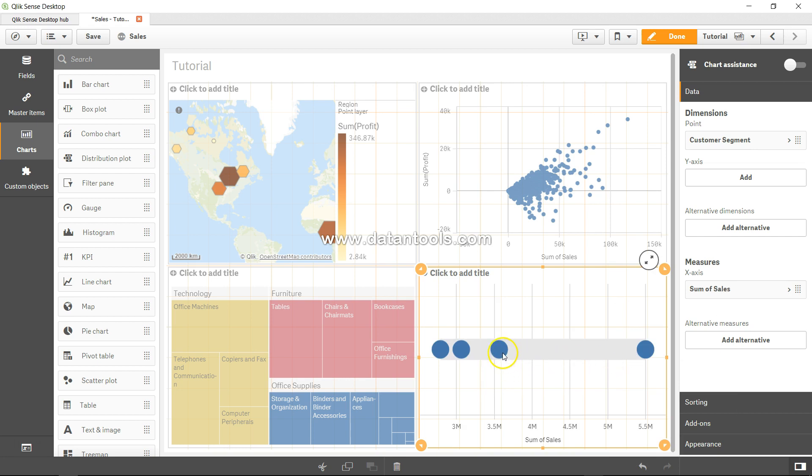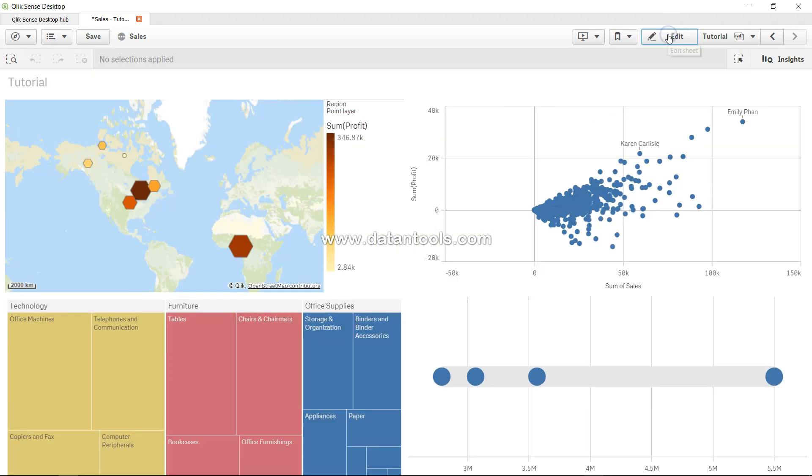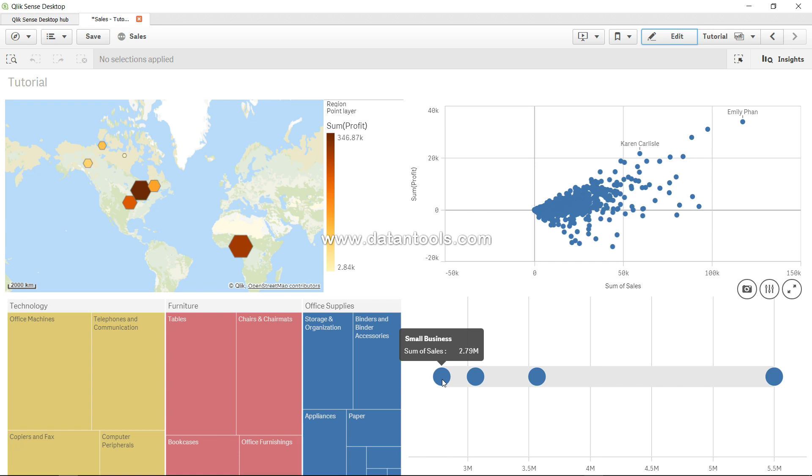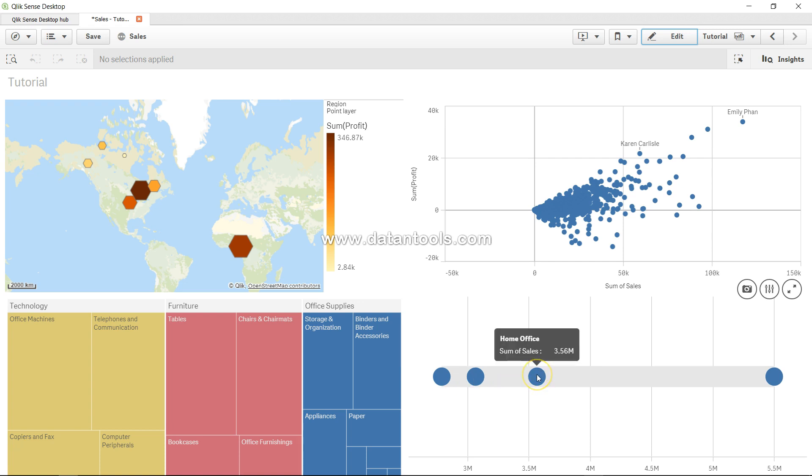Now you can see there are four points showing a range of the entire sales for these four customer segments. Let me click on done. The first dot point indicates the first category small business, second category consumer, third category home office, and the fourth one is corporate.